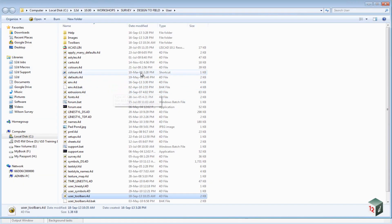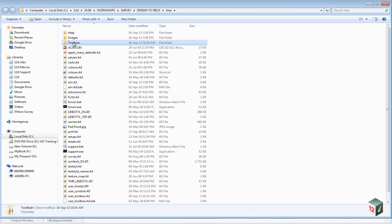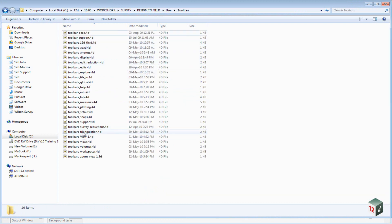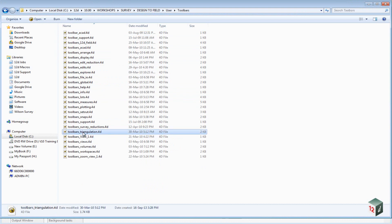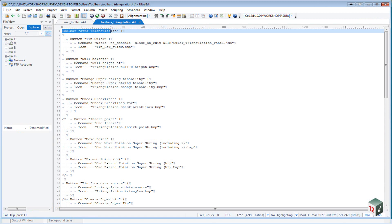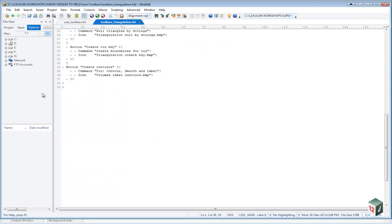So back inside Windows Explorer, we can see we have this folder called Toolbars. If I open up one of these toolbars, for example, if I open up the Toolbars triangulation file, we can see here, and this is the syntax you must follow, we have the name of the toolbar at the top, and then an open curly bracket, and that curly bracket will be closed at the very bottom of the file.